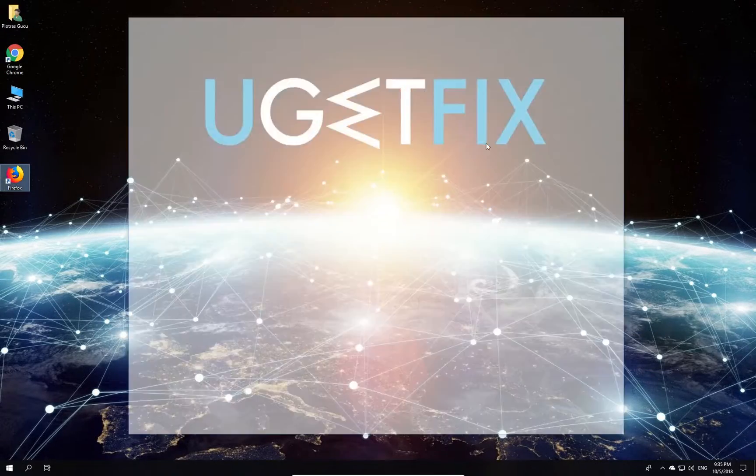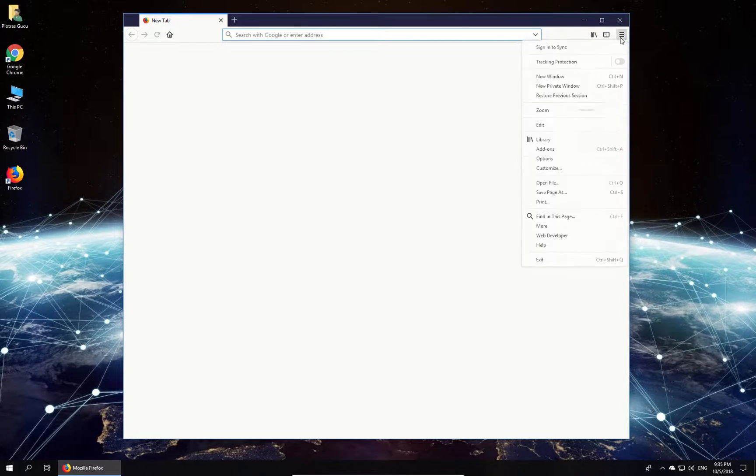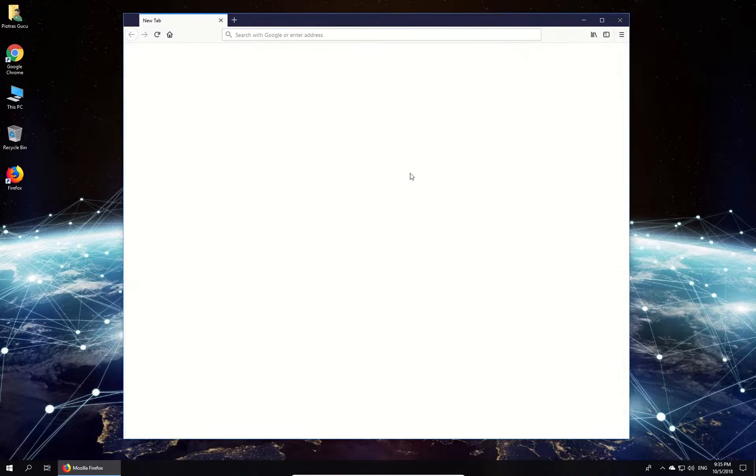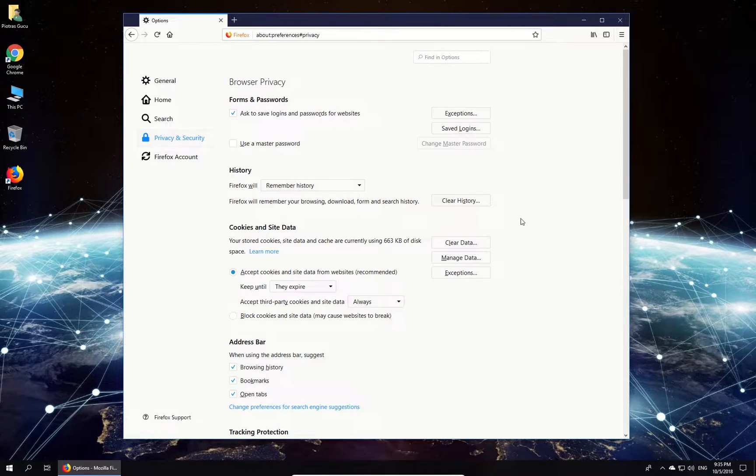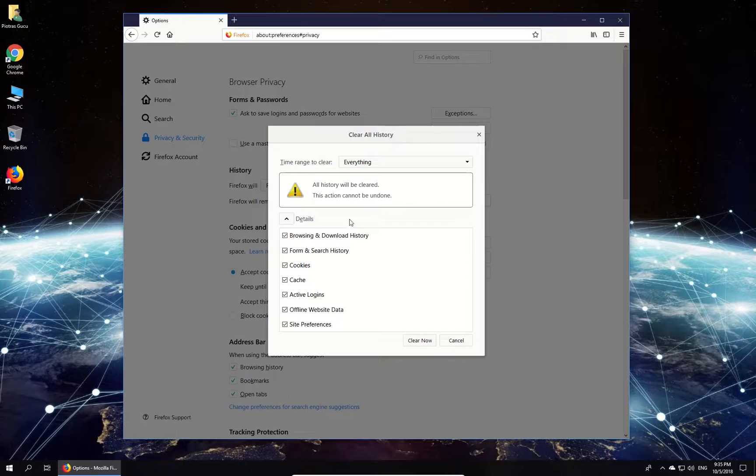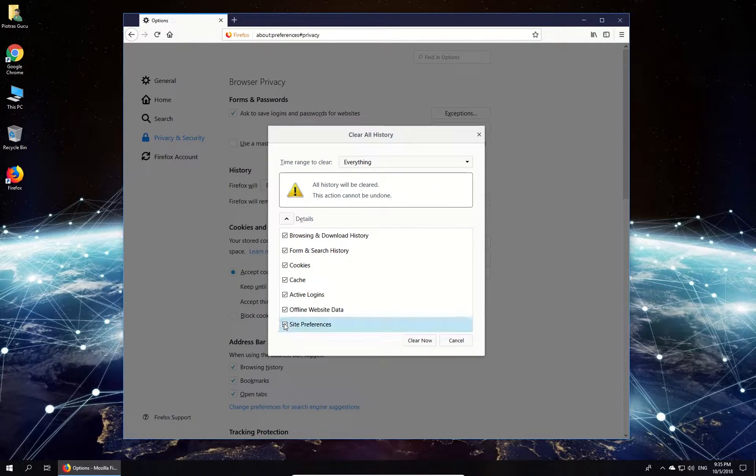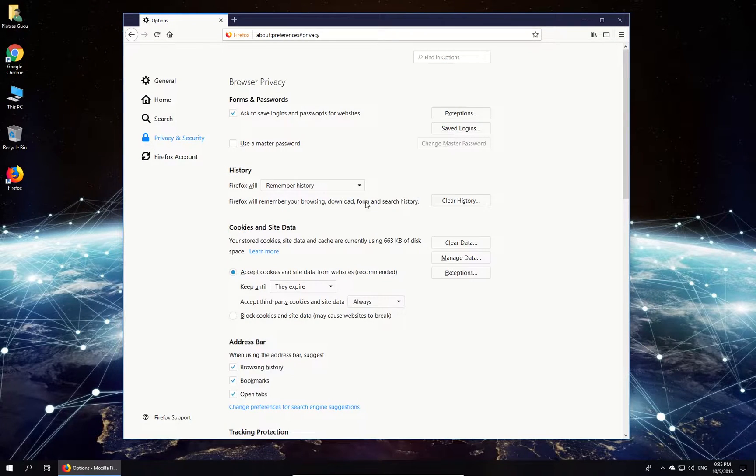Open Firefox, click on the Menu button in the upper right corner, select Options, and in the newly opened window in the menu on the left, select Privacy and Security. Then on the right in the History section, click on Clear History button. From the drop-down menu, select Everything and check all the boxes in the Details field. Click Clear Now.